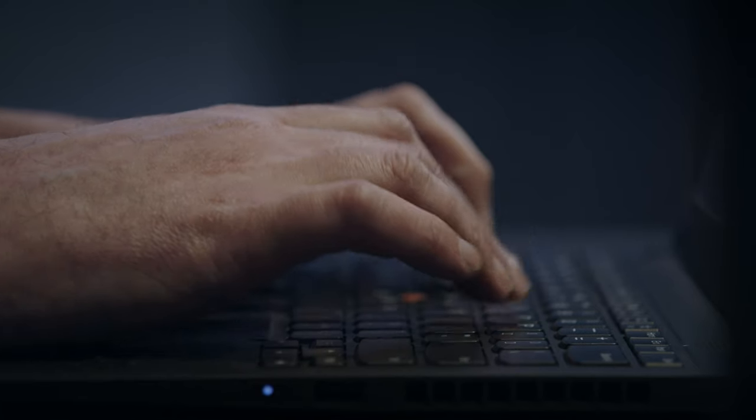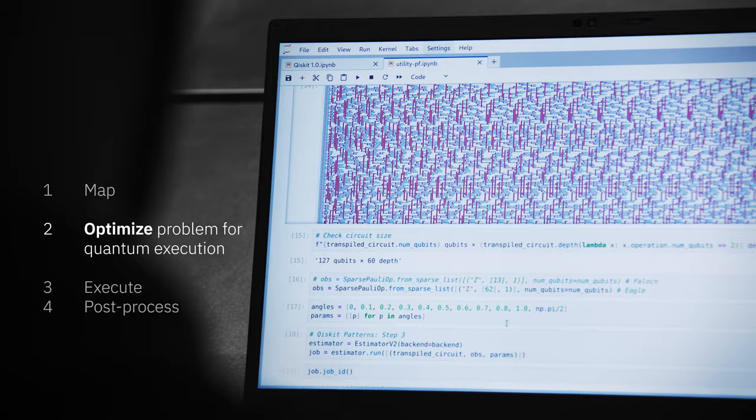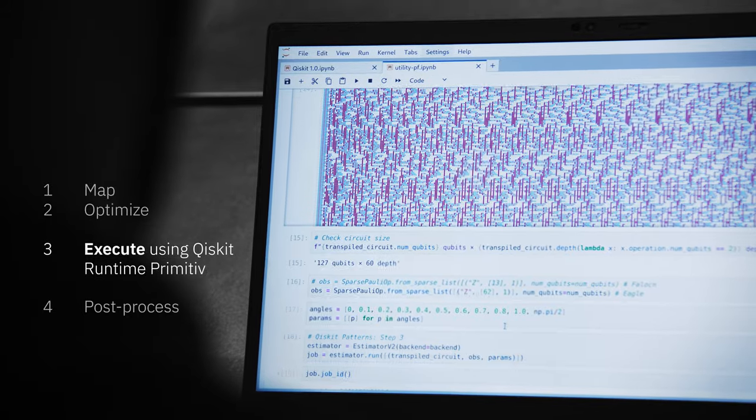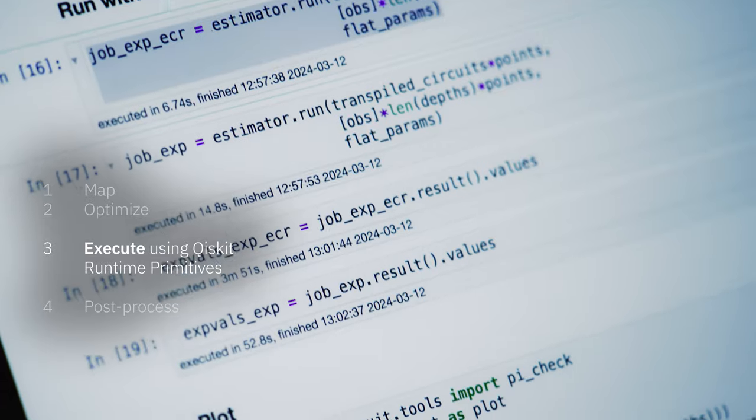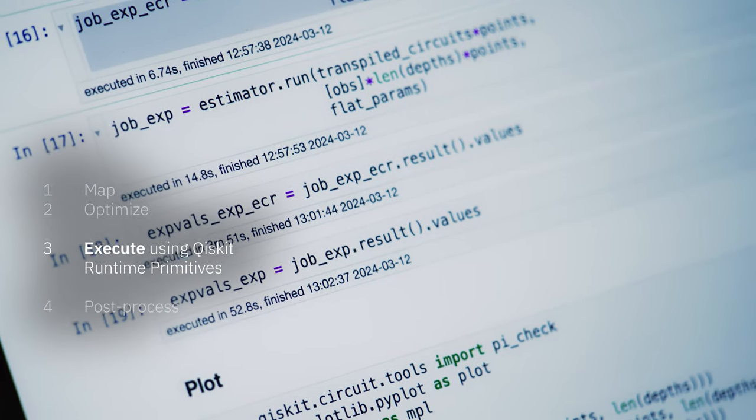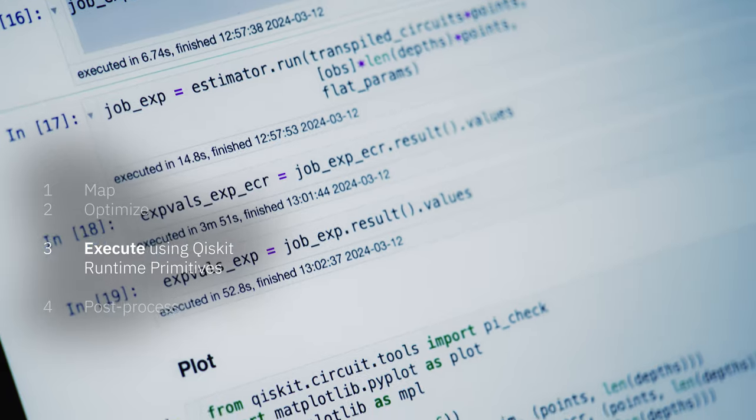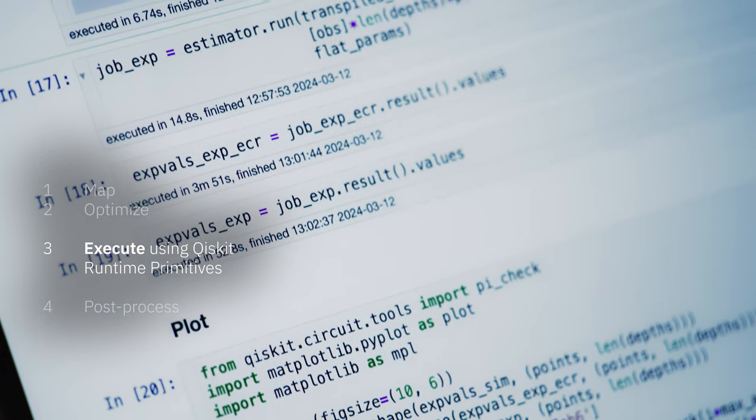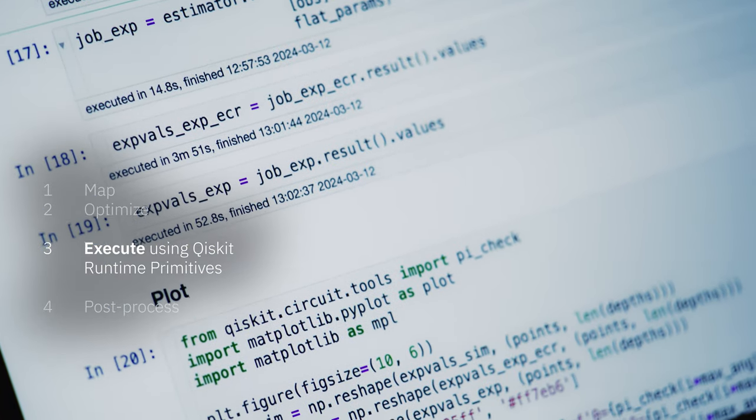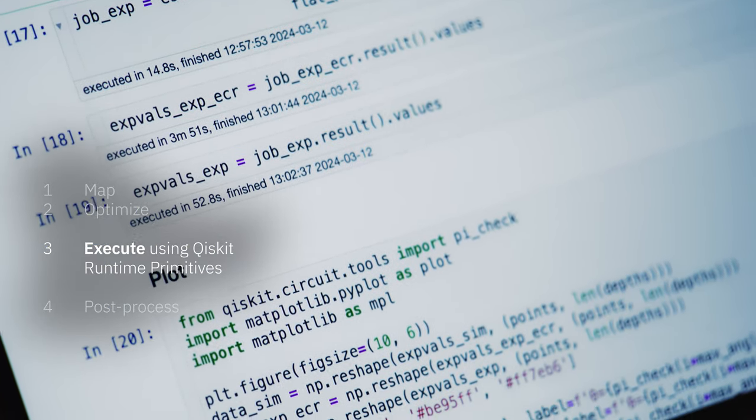The V2 primitives make it easy to run computational tasks with built-in error mitigation. The updated transpiler streamlines the process of optimizing circuits so you can extract more value from the hardware.